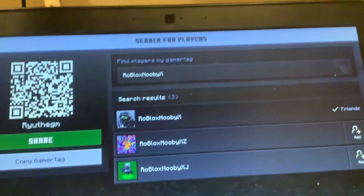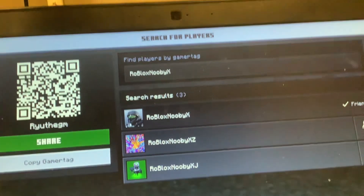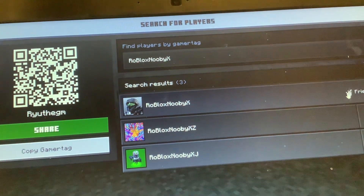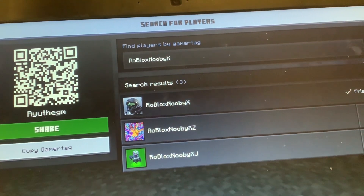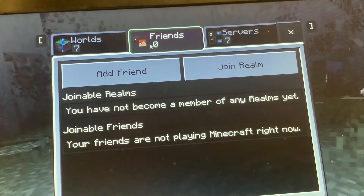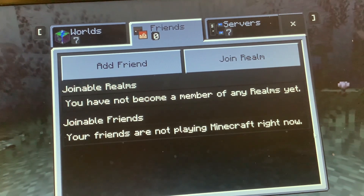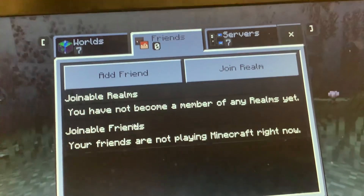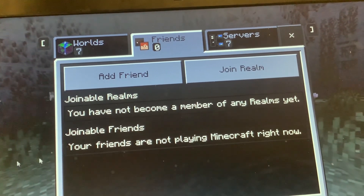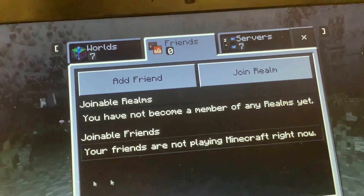But one thing is very important: if you have friends, it won't show your friends because your friends are not playing Minecraft right now.